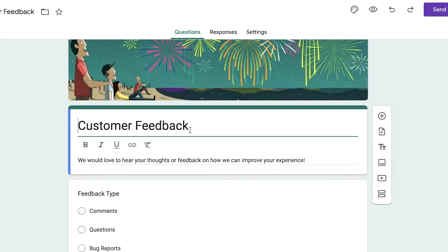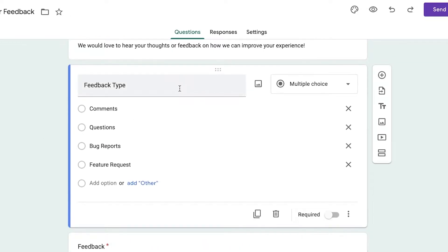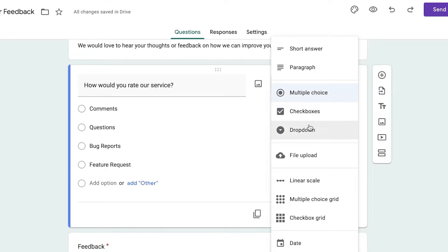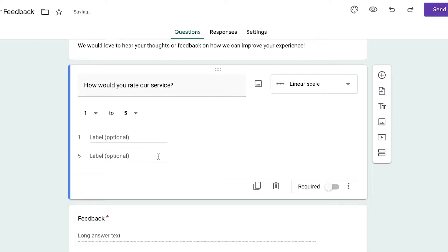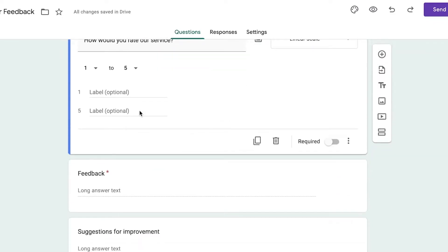At the top you have a simple image, then your sections. First, we'll name the form 'Customer Feedback' — 'We would love to hear your thoughts or feedback on how we can improve our experience.' Then for the first question, we'll ask how the user would rate our food delivery service, and choose 'Linear Scale' as the answer type.